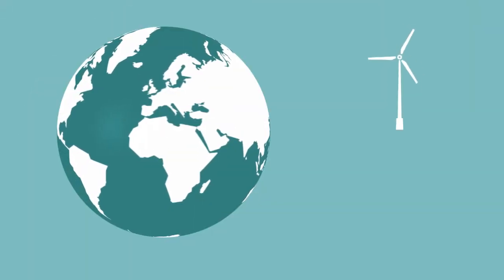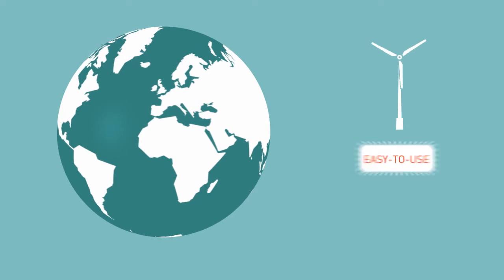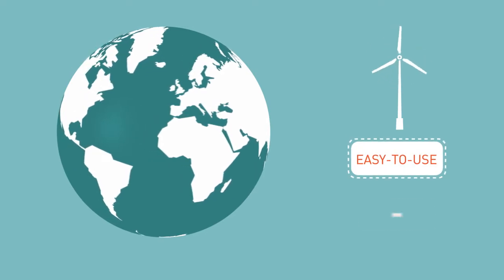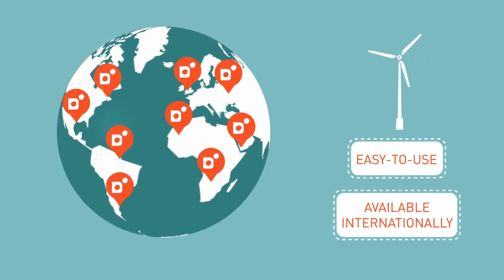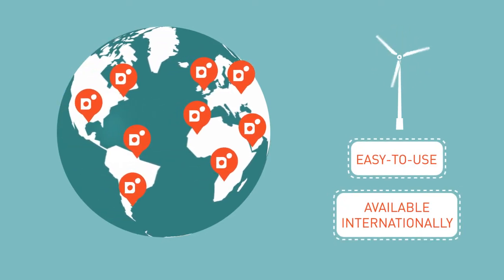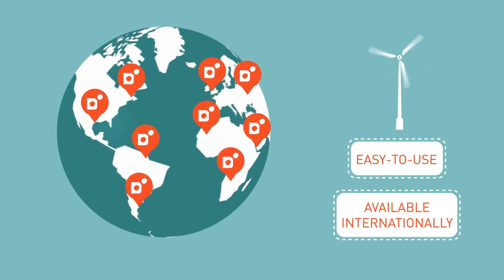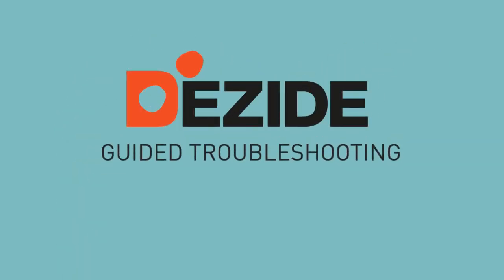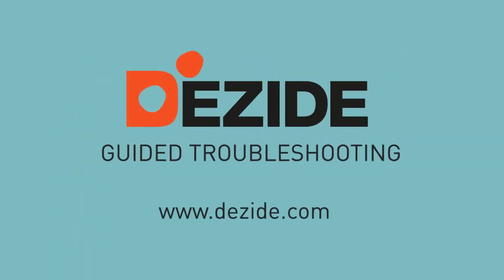It's advanced technology, wrapped in an easy-to-use interface, and it's available internationally. Let's make wind even more efficient. Contact Dezide now to learn more about our products and keep your business running smoothly.